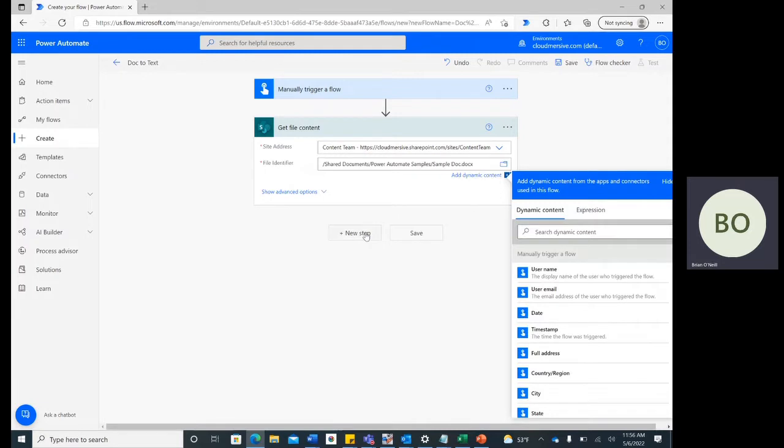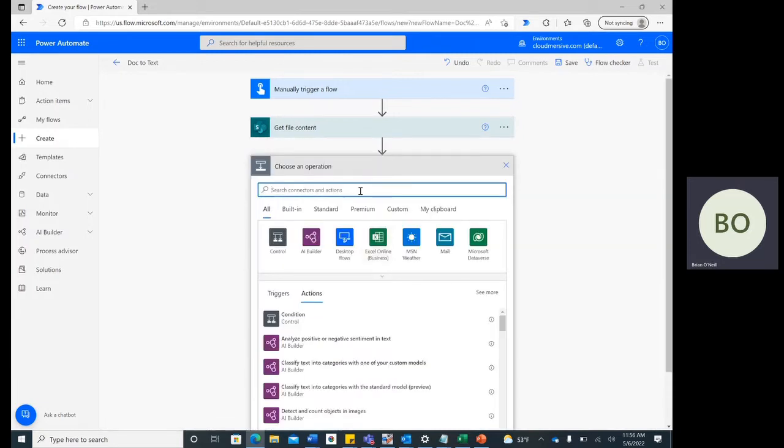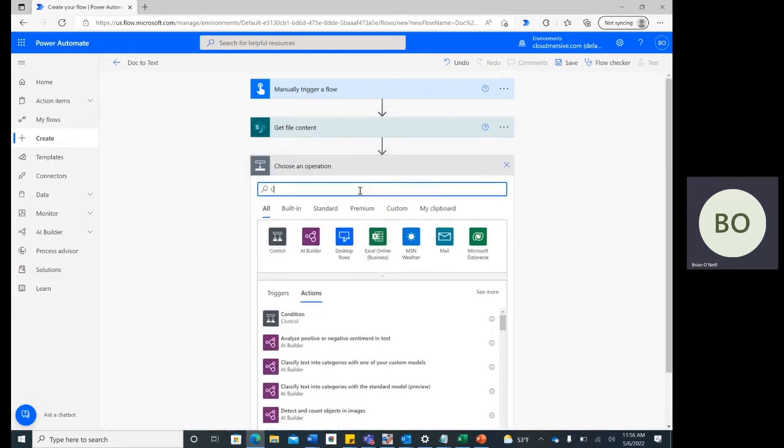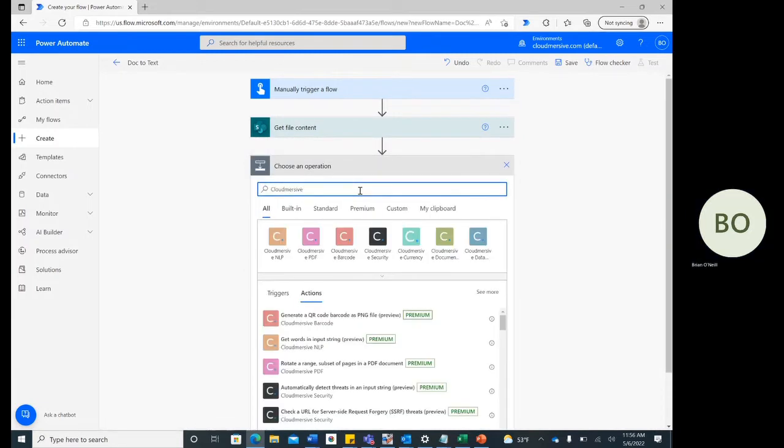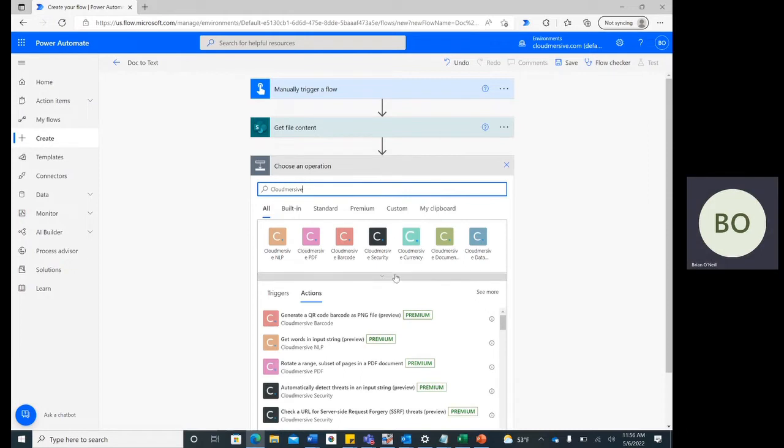click New Step again, and this time type Cloudmersive into the Operations search bar. Select the Document Conversion connector with the green logo from the list of options below.